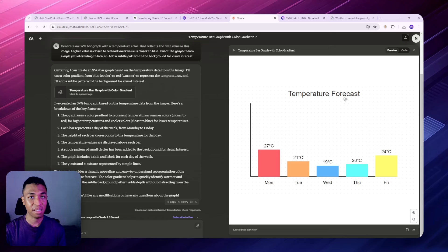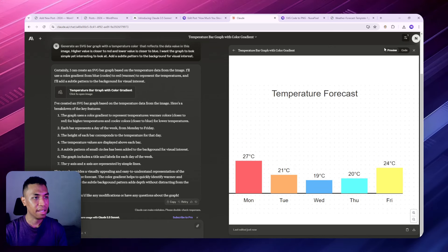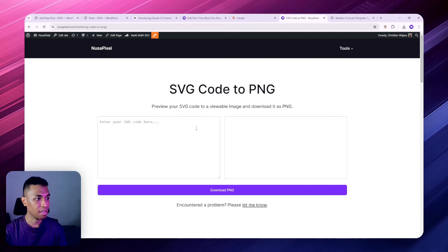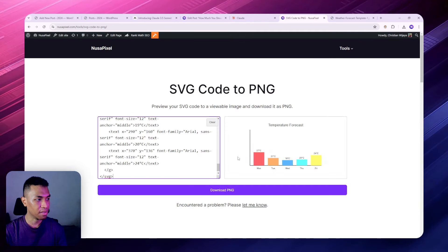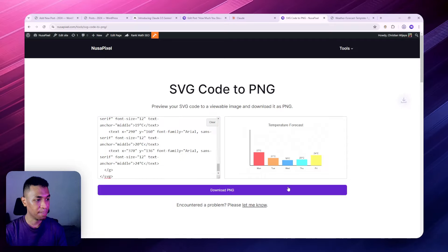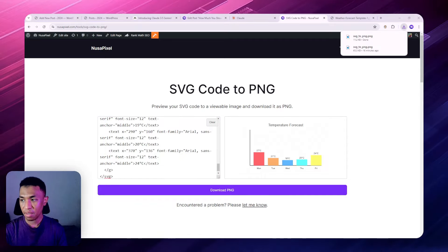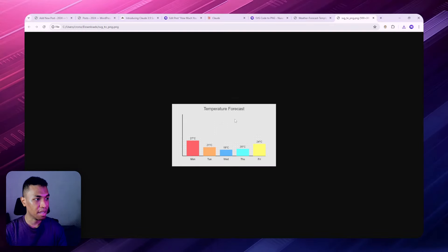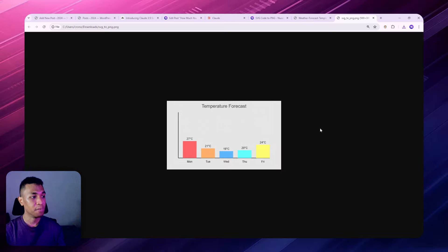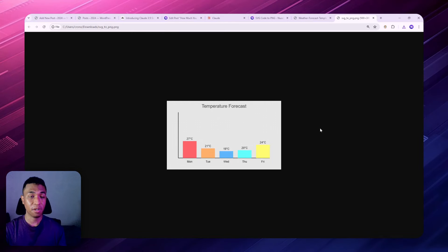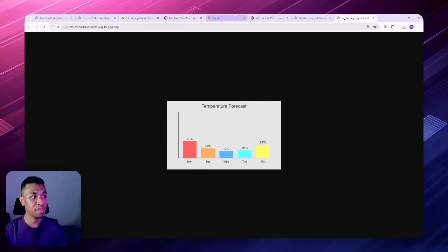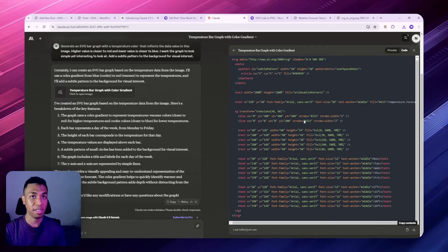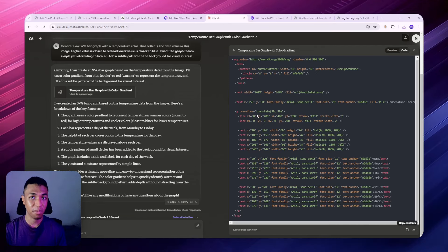I'm going to go to code and copy this. Let's paste the code again, and yeah, we are getting this picture that we can insert into a website. So that is basically for the second prompt. We can use this Artifacts to create a graph based on an image, and let's move on to the third prompt.